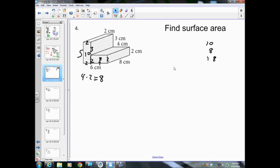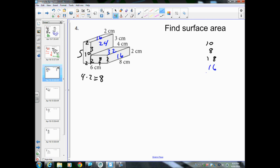Then this side is 8 times 2, which is 16. The top part is 4 times 8, which is 32. This next part is 8 times 3, which is 24. And this upper part is also 8 times 2, which is 16. So the side face values are: 16, 24, 32, and 16.